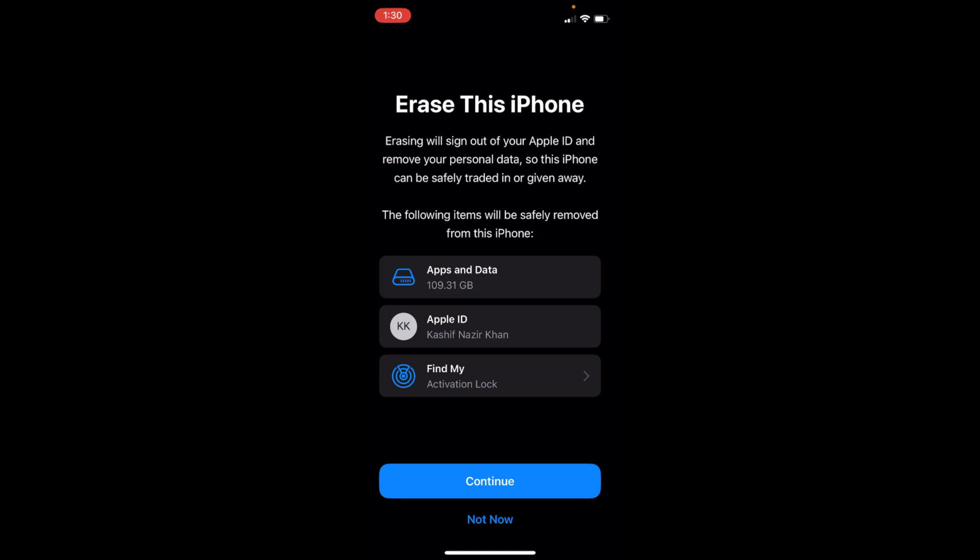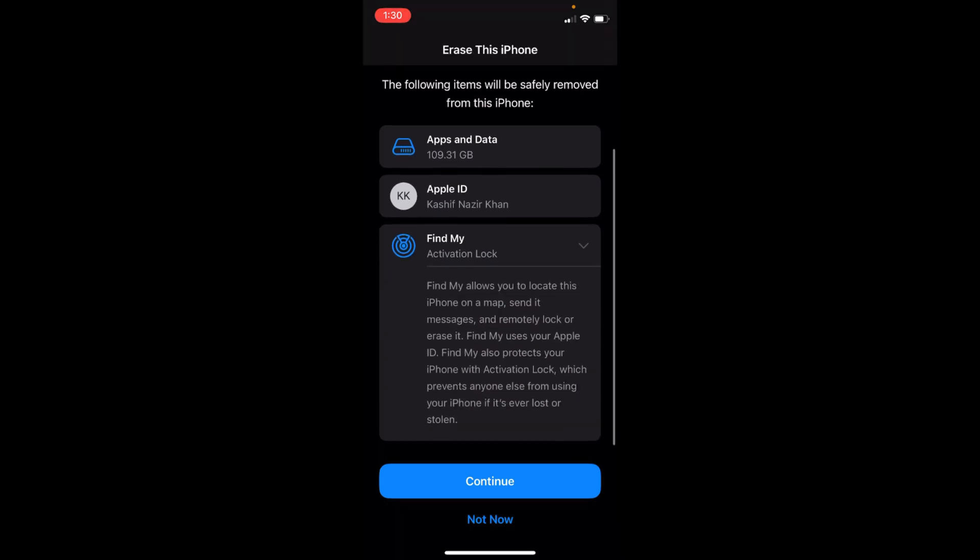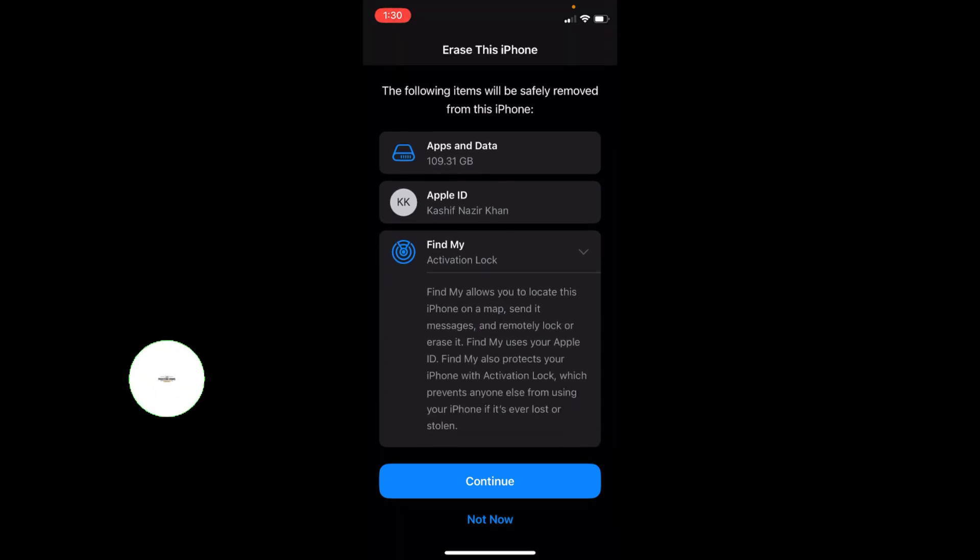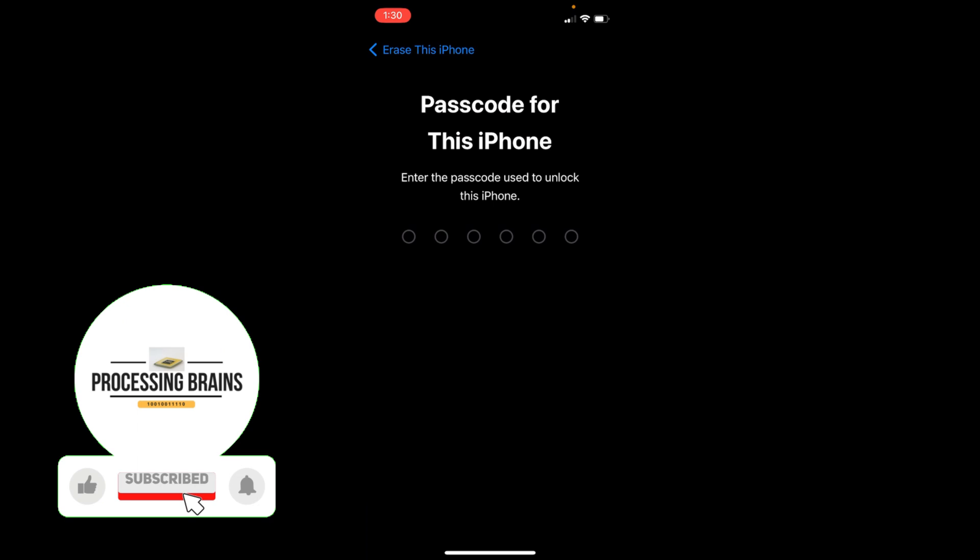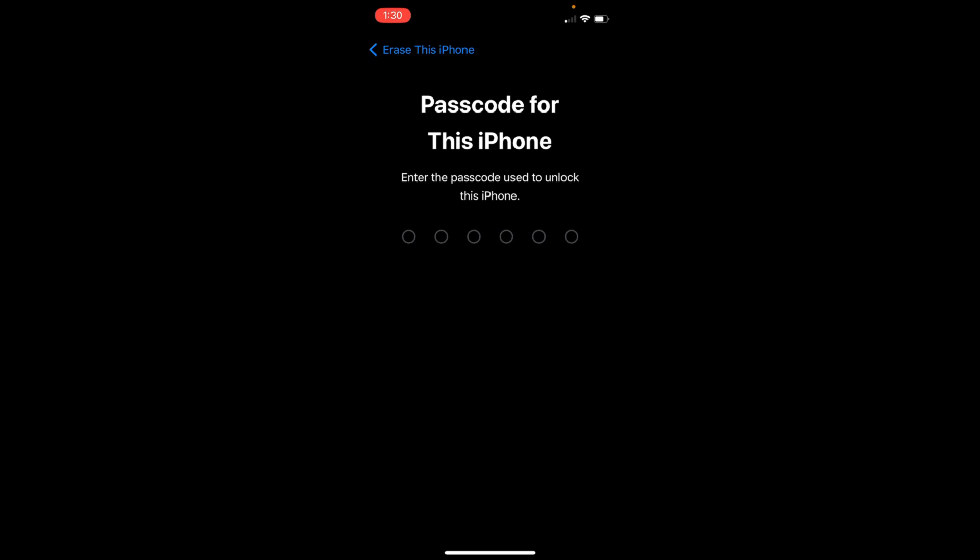It would delete the apps and data that you have, then it would delete the Apple ID on your phone, so it would basically just log out of Apple ID. And third thing is it will log out of Find My. So tap on Continue, enter the passcode, and your phone will be going into the factory reset mode.